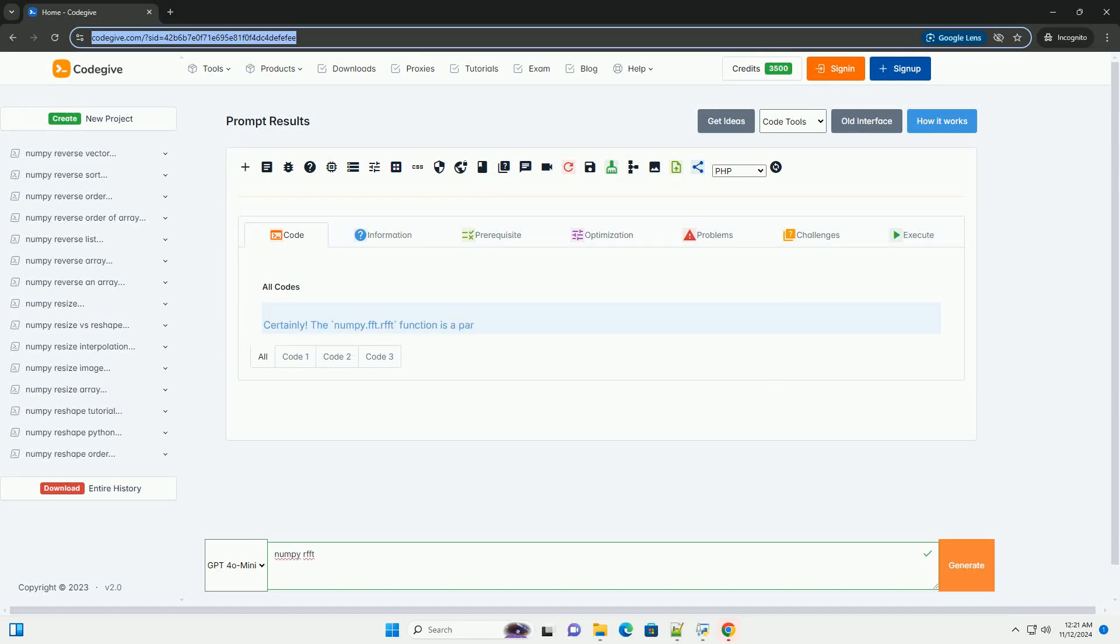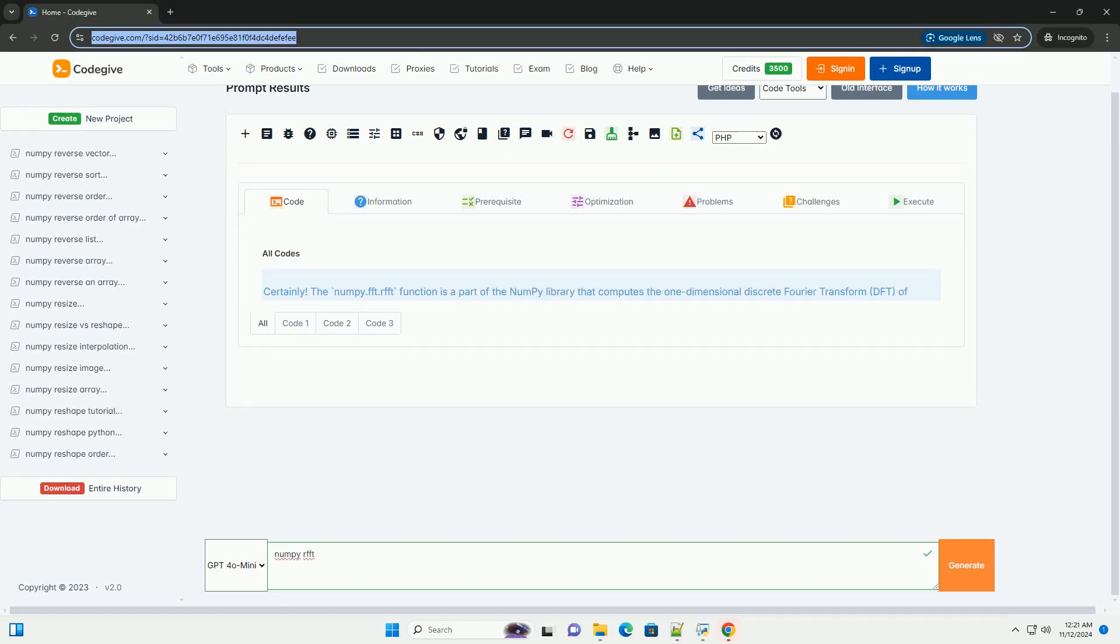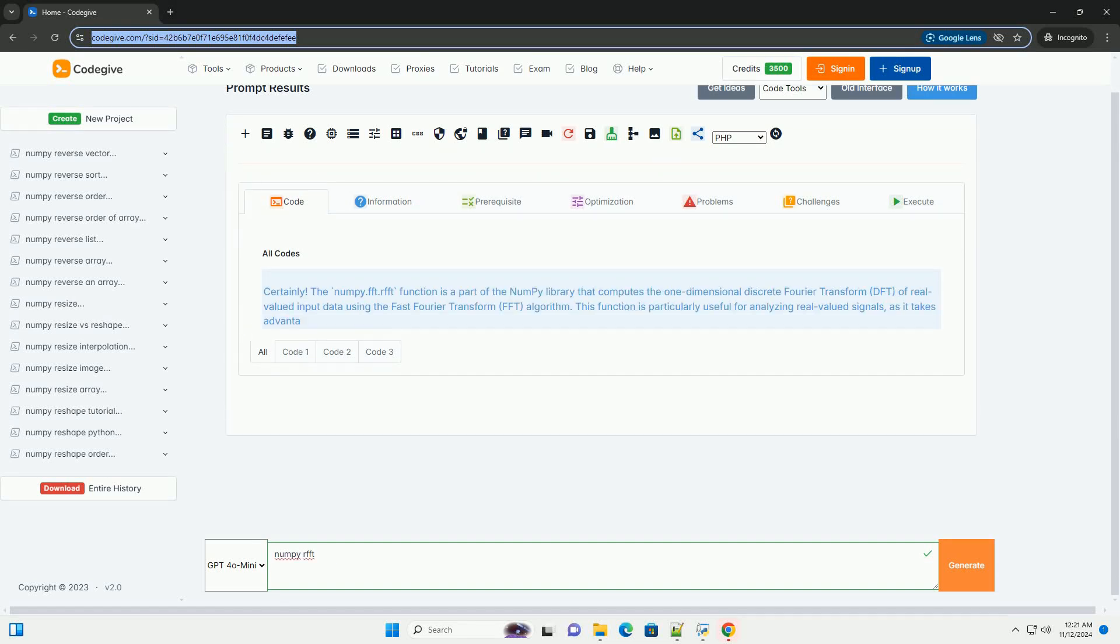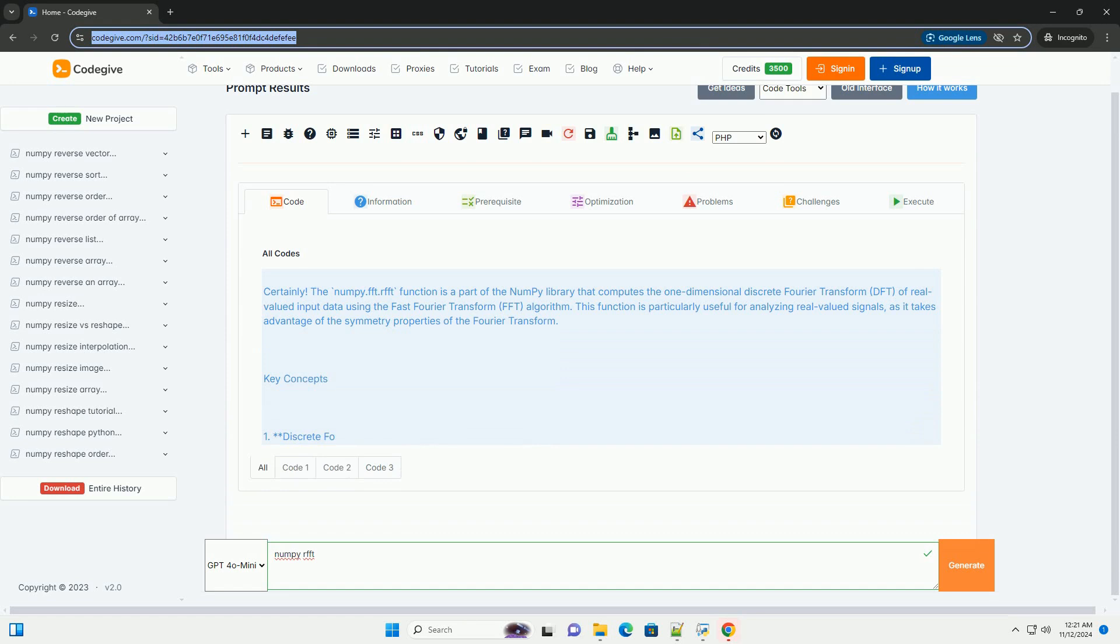Download this code from codegive.com, link in the description below.